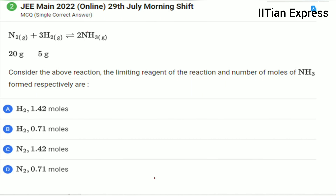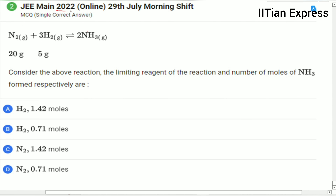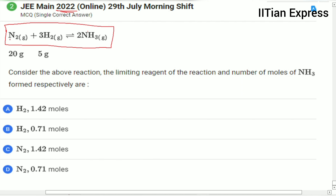Hello everyone, how are you all? Today we are having a question from the JEE Mains 2022 paper — a single correct answer type question. The reaction given is nitrogen reacting with hydrogen to form ammonia: N₂ + 3H₂ → 2NH₃. This is a balanced reaction, meaning one mole of nitrogen reacts with three moles of hydrogen to form two moles of ammonia.